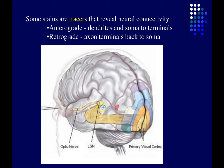So if I were to inject an anterograde tracer in the lateral geniculate nucleus, where would you find it? I inject into the LGN, it's an anterograde tracer, I wait a couple of days, I sacrifice the subject — where would I find it? If you guessed primary visual cortex, you'd be right. Action potentials mostly travel from the LGN to primary visual cortex, carrying visual information back to this area of the brain where it gets processed further.